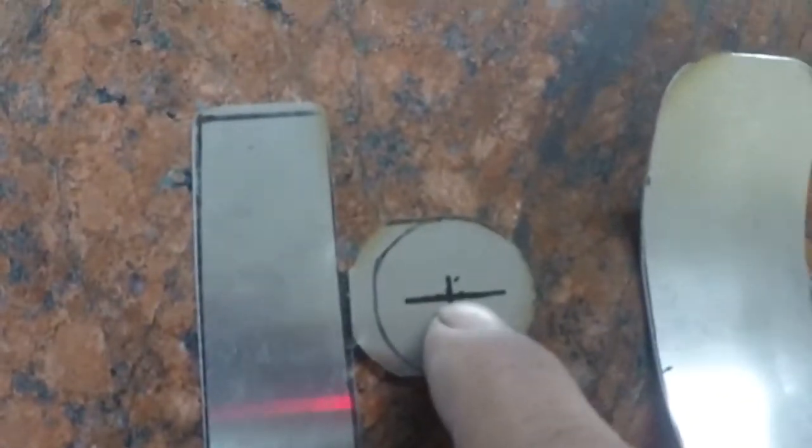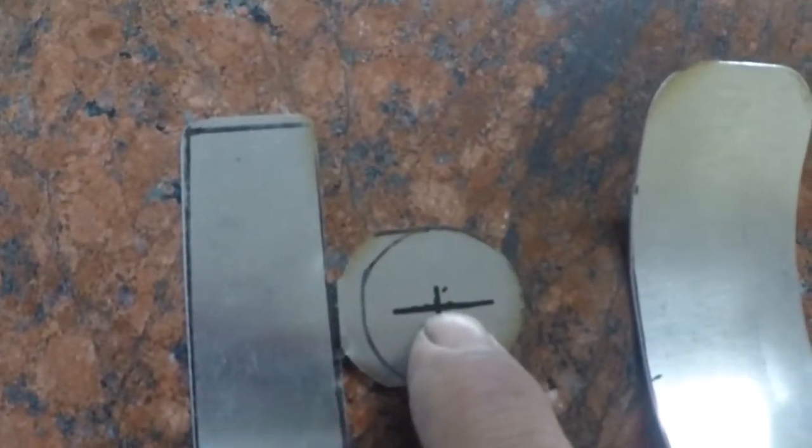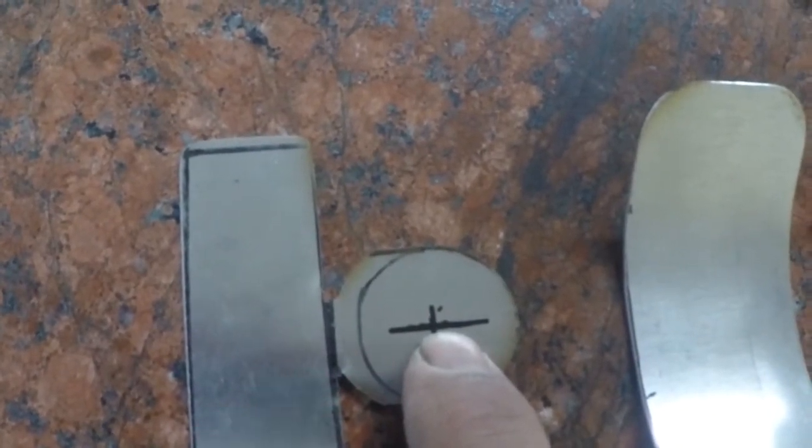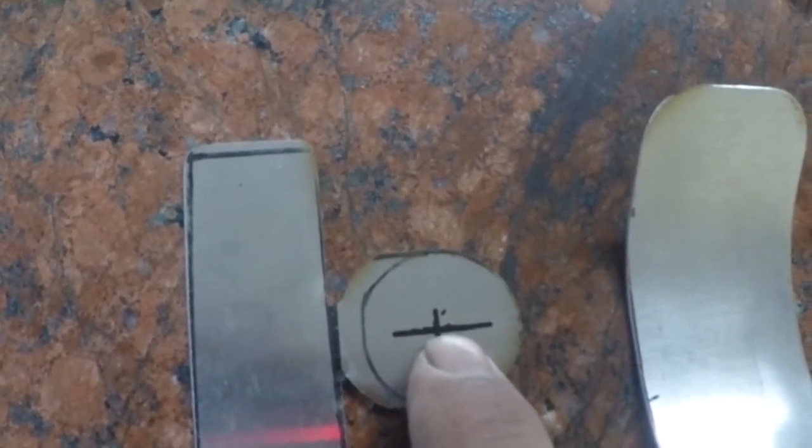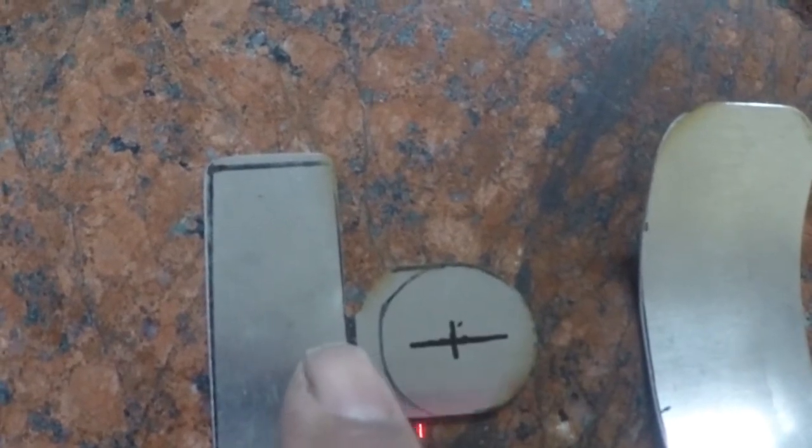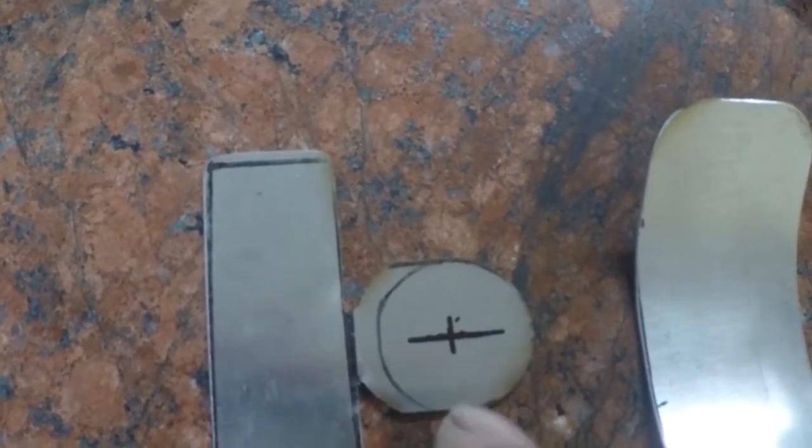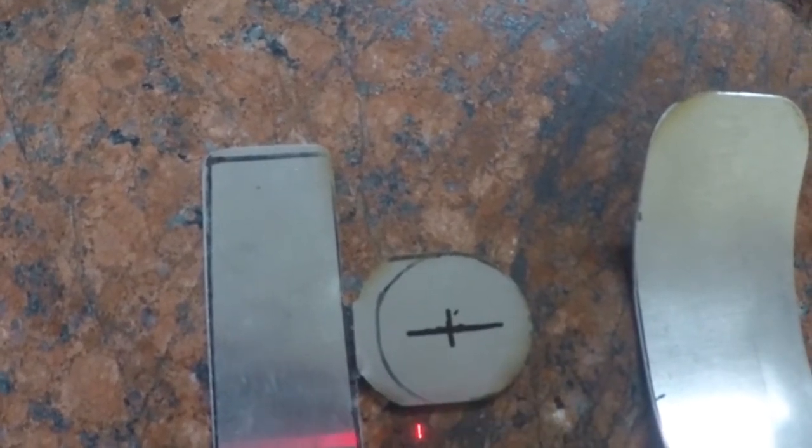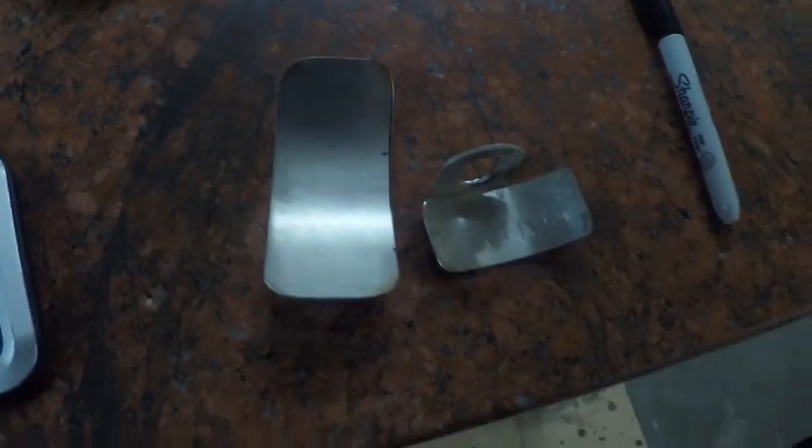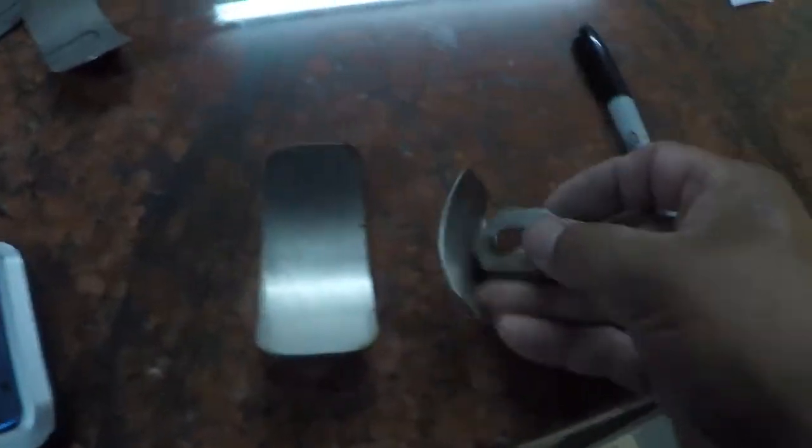I want to drill this hole first before anything else because before I bend this flap over, it'll be just easier to do it that way. Here it is.